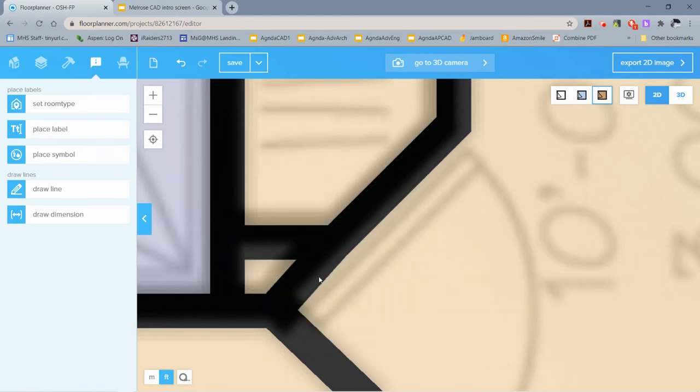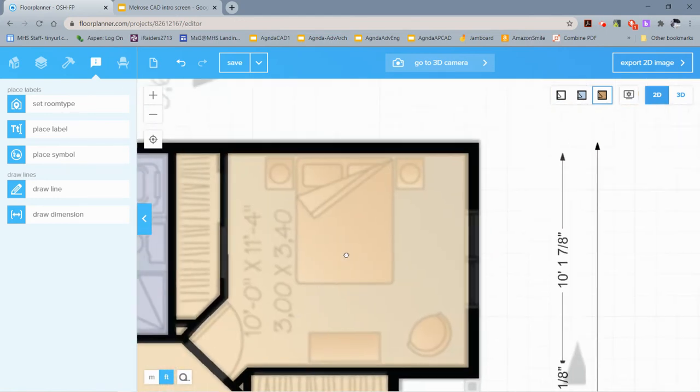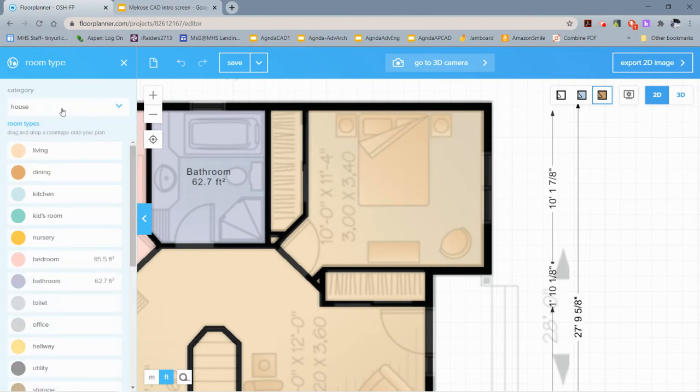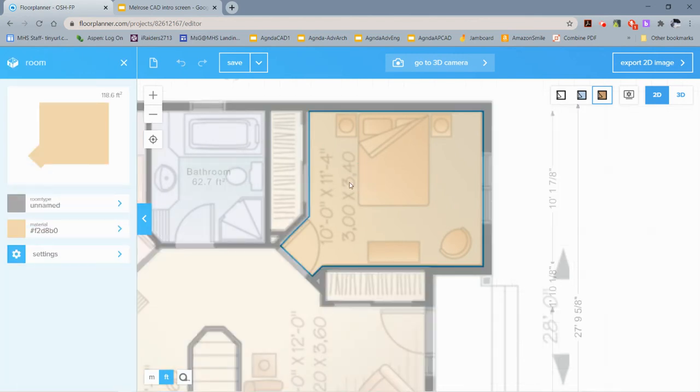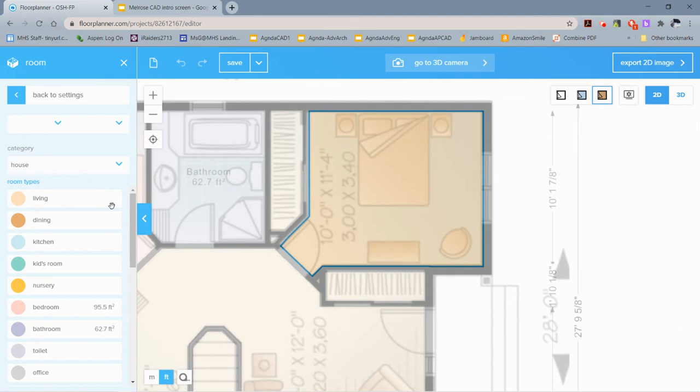Hopefully now our room looks better when we create it, so I'm going to say 'Set Room Type' again. I'll pick the room, and now you can see it is a much better looking room perimeter drawing. The room type—this is also a bedroom.